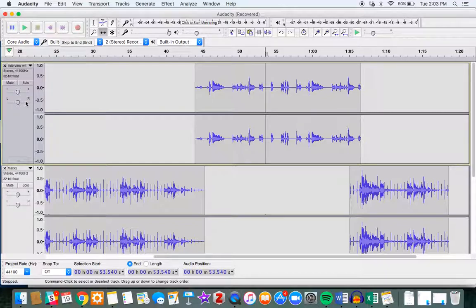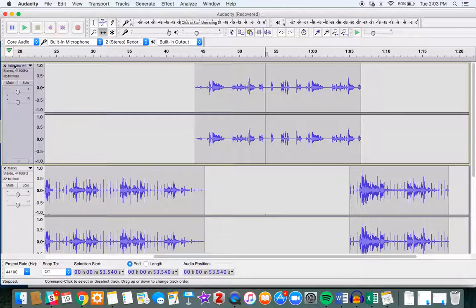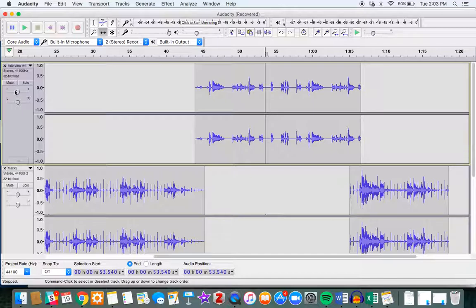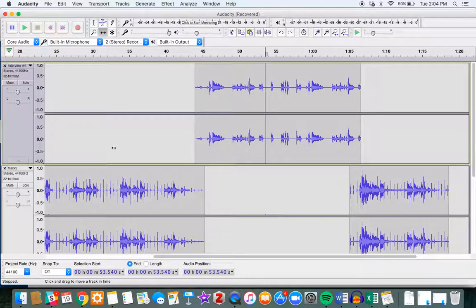Now unfortunately, this doesn't translate once you export to different file formats, so you actually need to adjust the volume in the waveform if you want that to be something that remains in the audio clip.